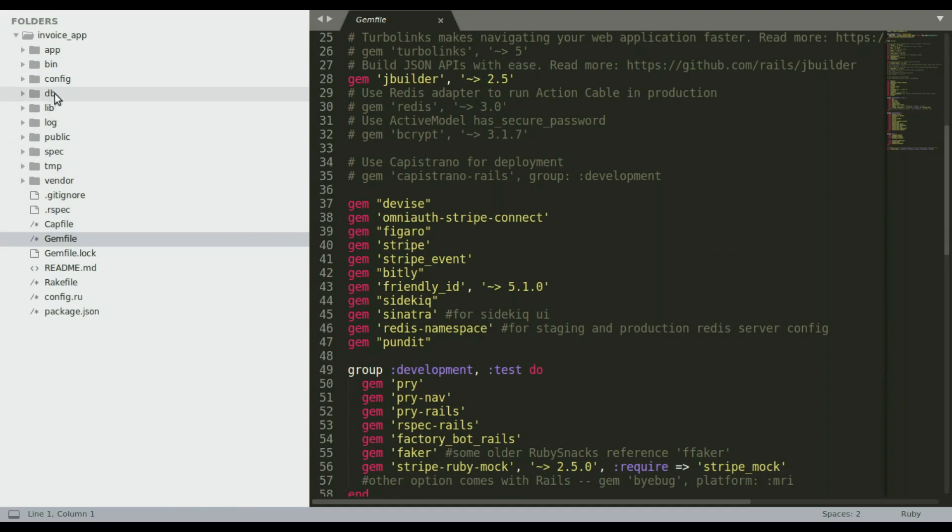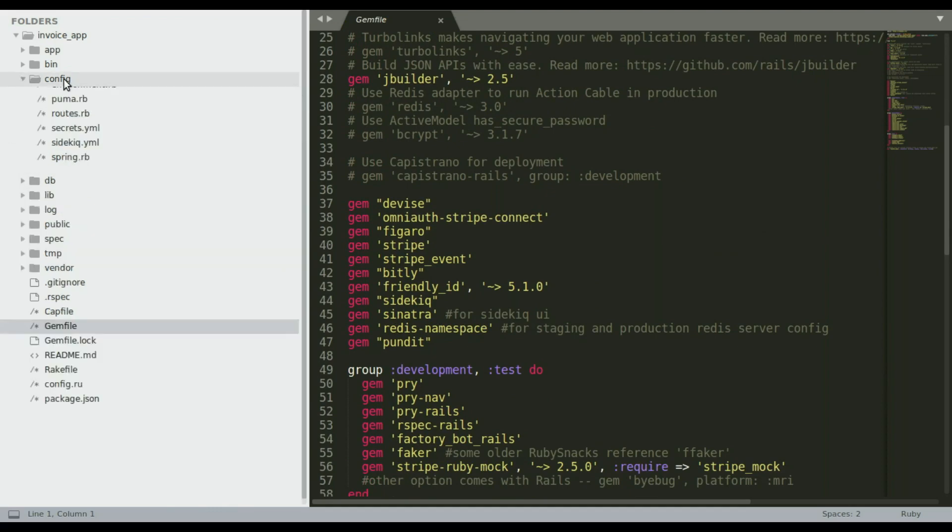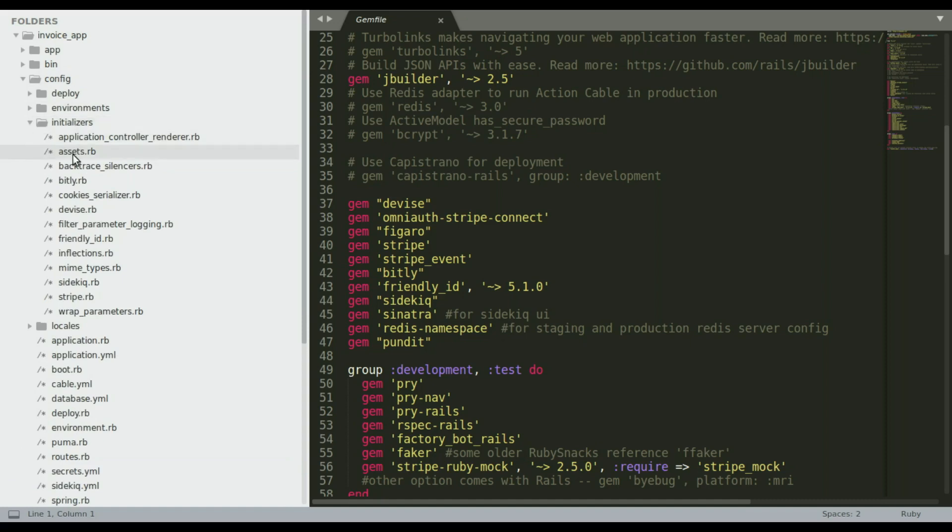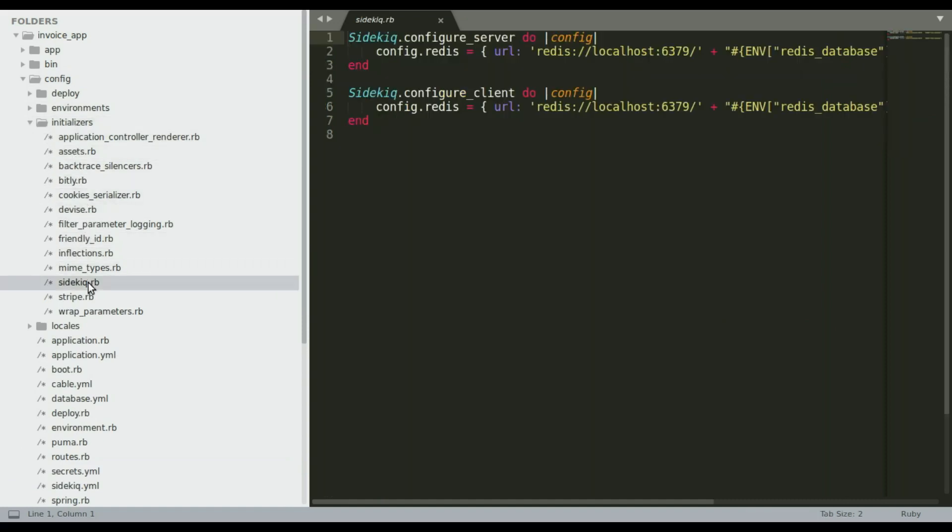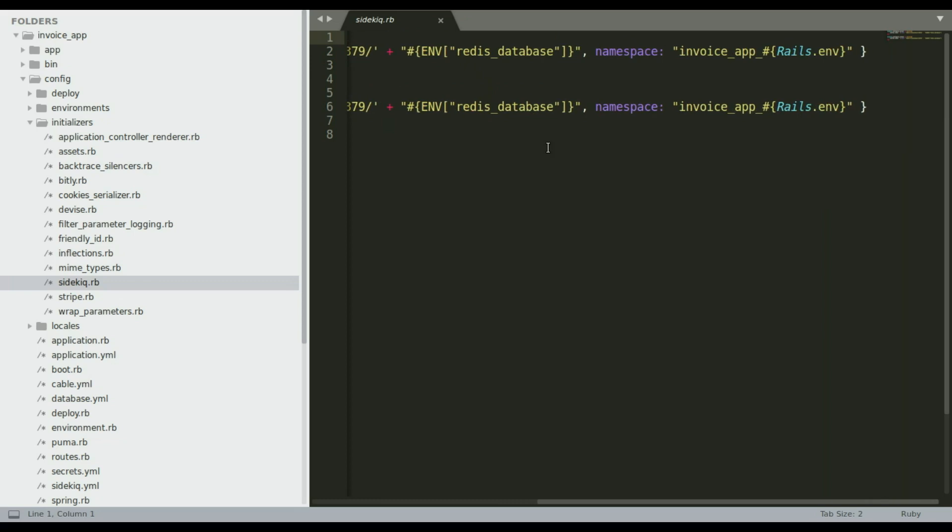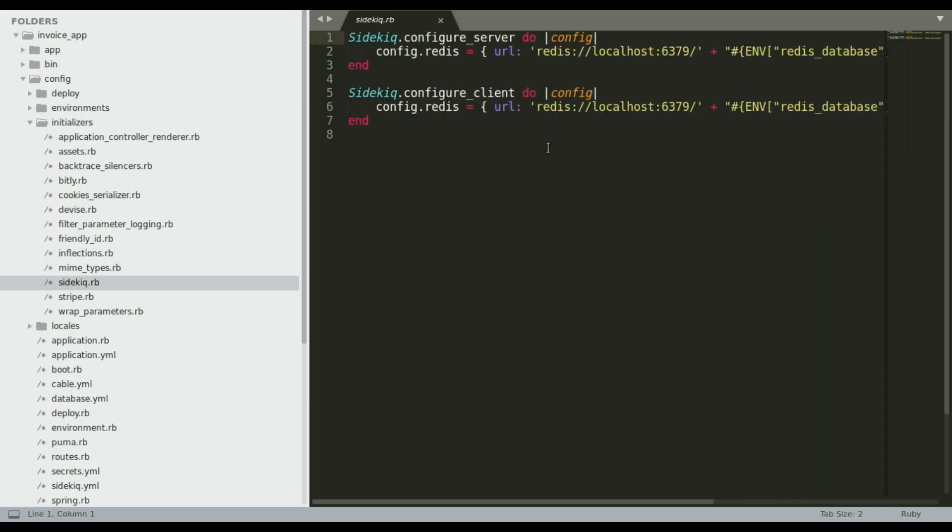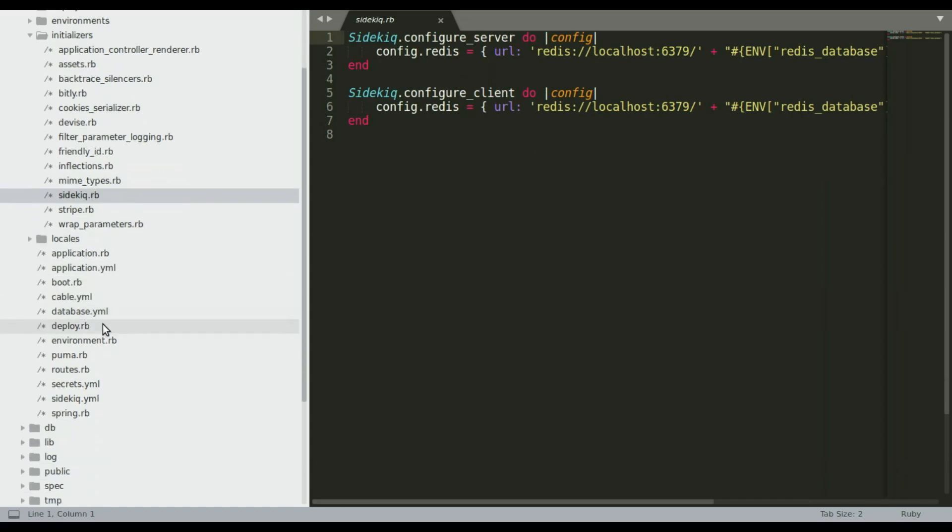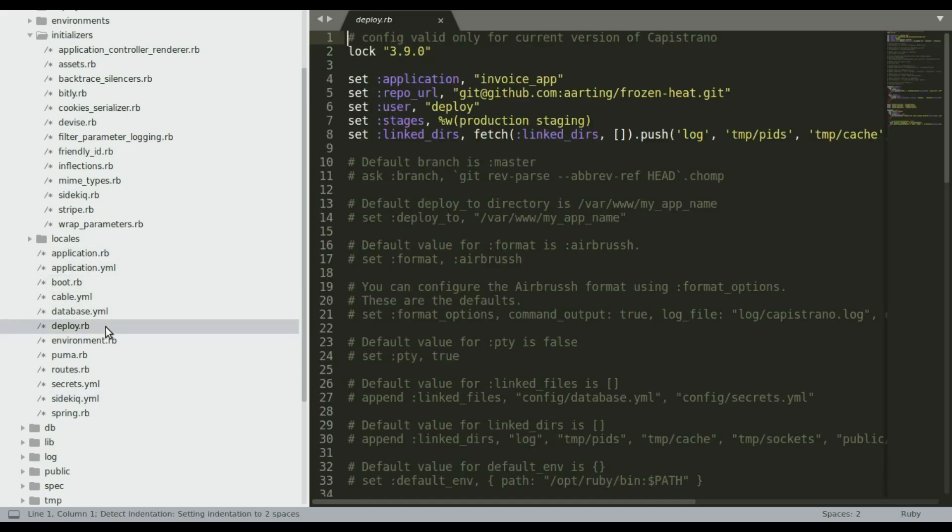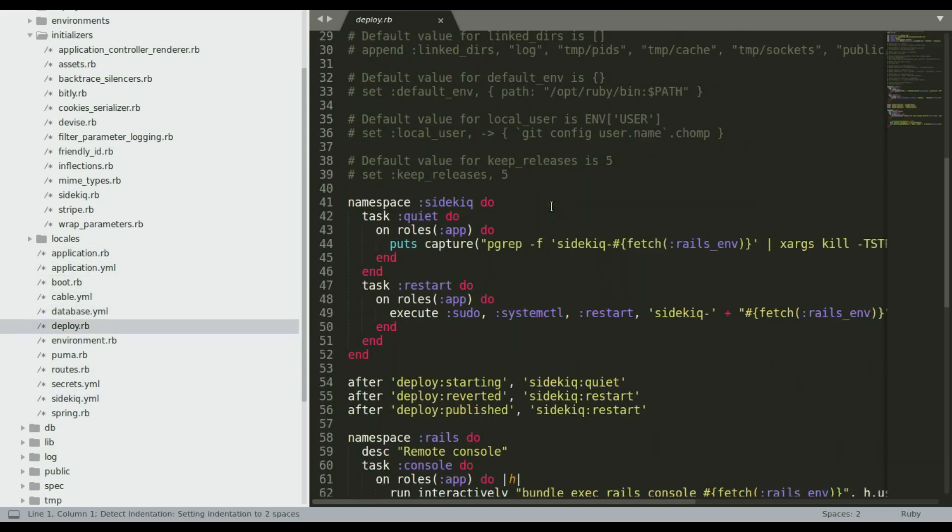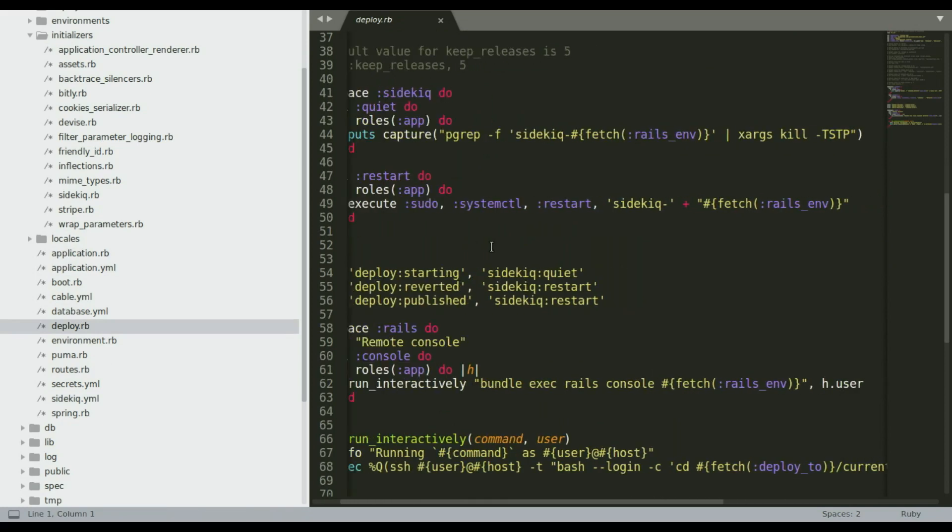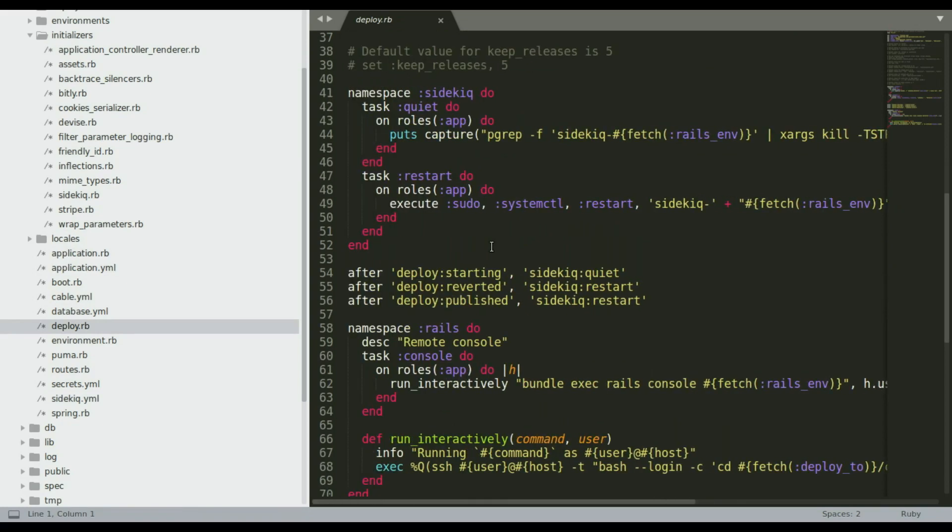All right, most of the action happened in config. Well, the initializers. And you'll see now I have a sidekiq.rb. Here we are. That's what it looks like, all nice and pretty. And then you'll see here the sidekiq.yml. Here are my queues. And then deploy.